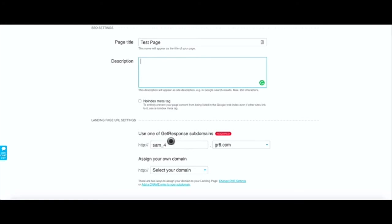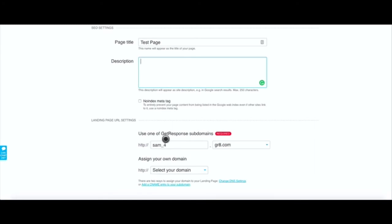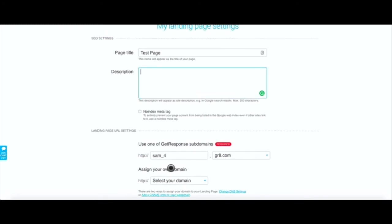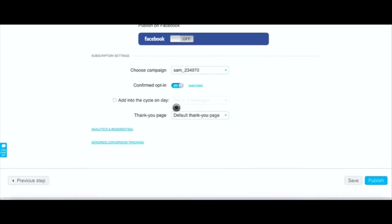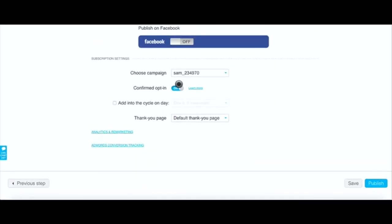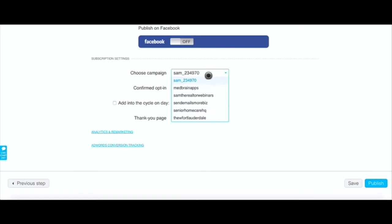You have the option of using GetResponse's domain or their subdomains for your landing page or you can assign your domain to the landing page. Whatever you feel is appropriate you can use either or - GetResponse's subdomain or you can use your own subdomain.